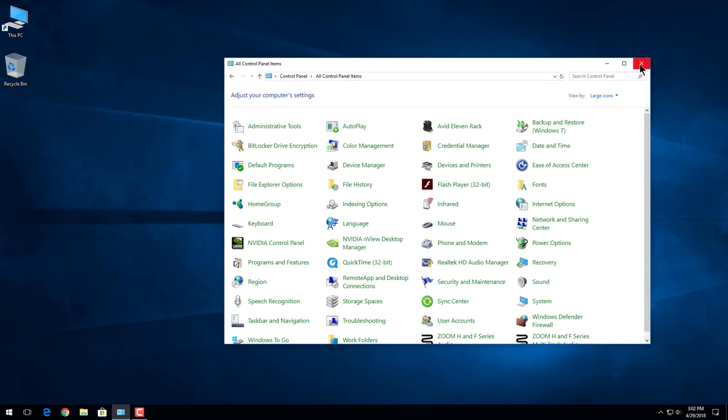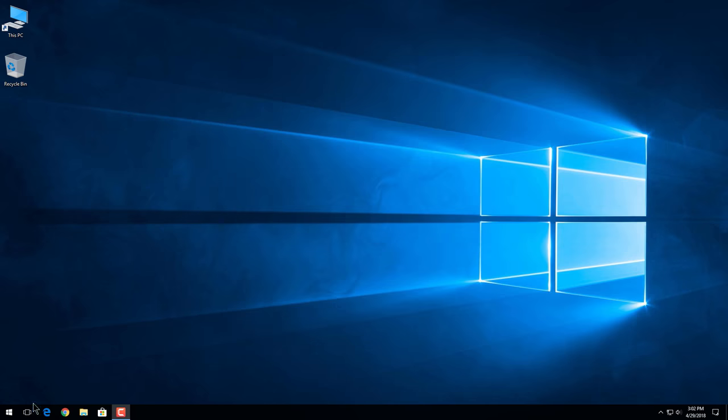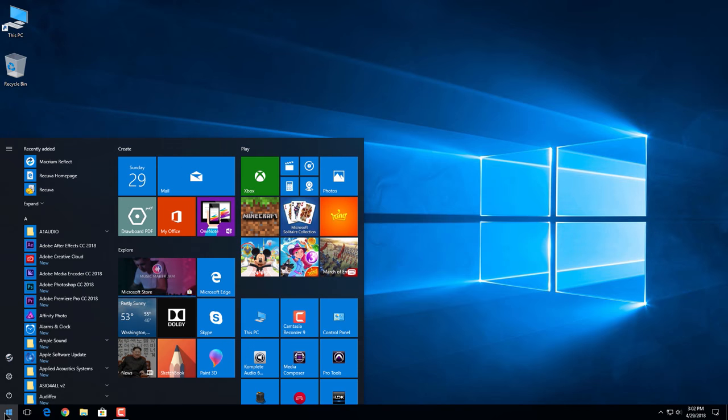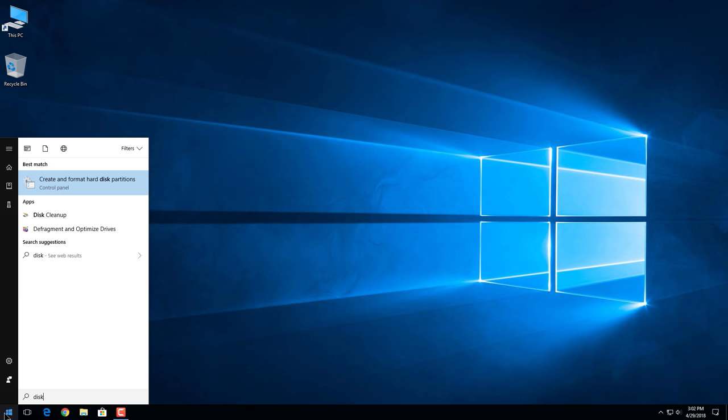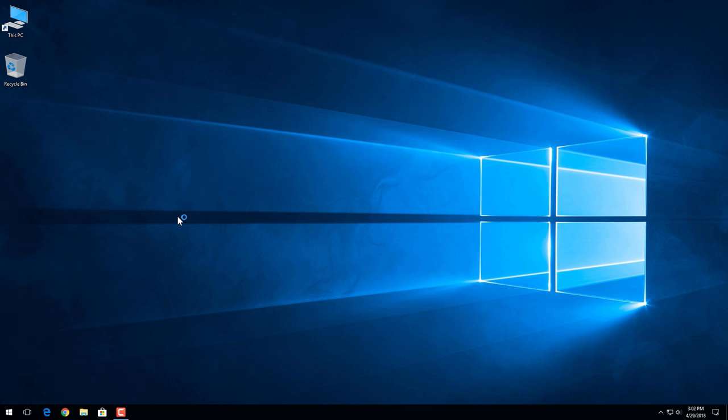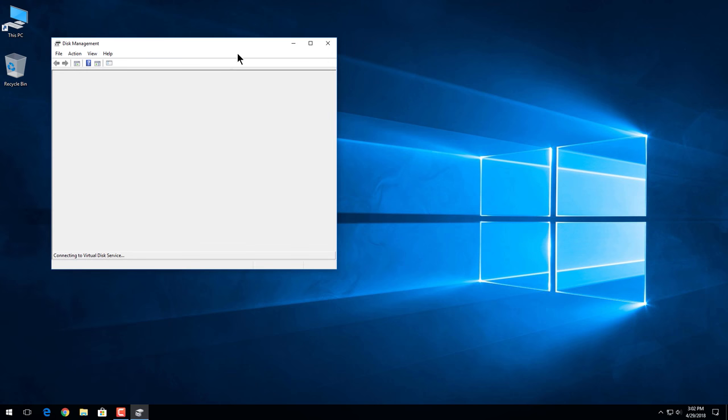So how do you do that? Well, a few ways you can do it. We can come down here to start and just type in disk management. You can see create and format hard disk partitions. You can open that up. That will take you right where you need to go.